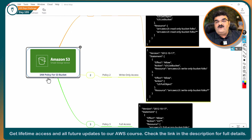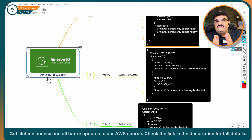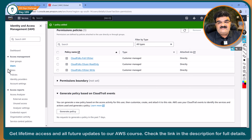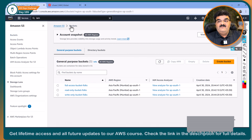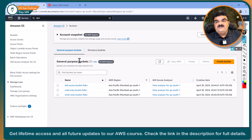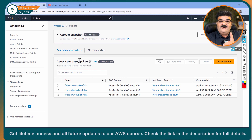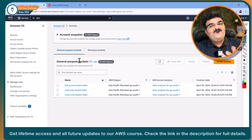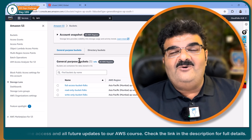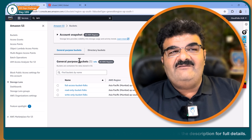We have one more option to provide permission — S3 bucket access policy. In the next video, we will provide the same permissions on all these buckets using bucket access policy, and then we will combine both policies to understand the algorithm of how the system actually works. This is a really interesting topic. Please complete all the videos. Thank you very much. See you in the next video. Have a nice day, goodbye.